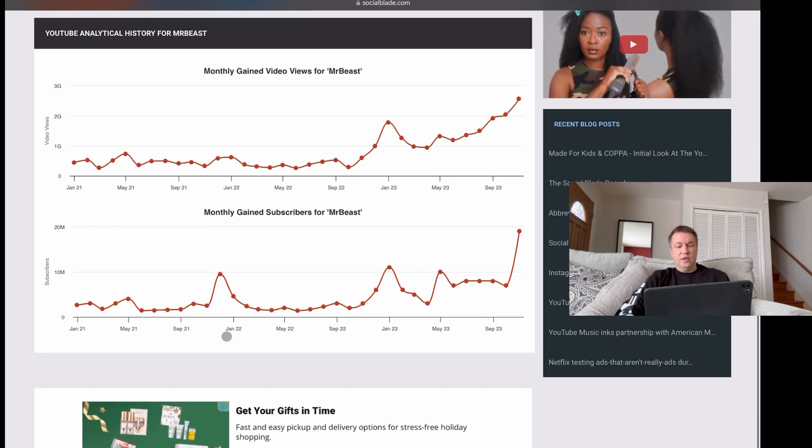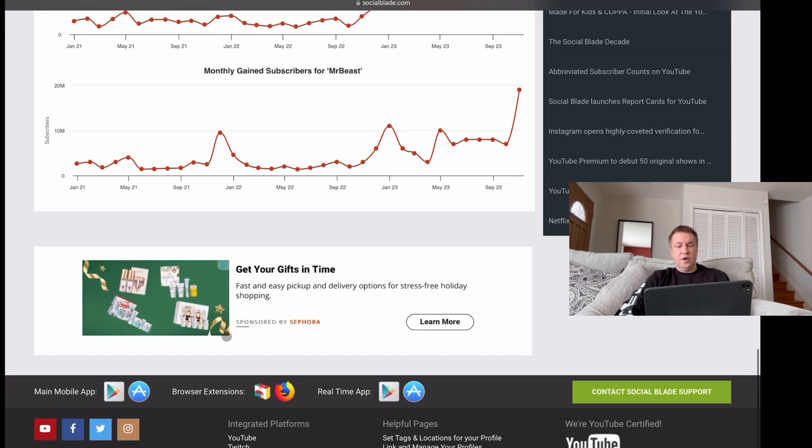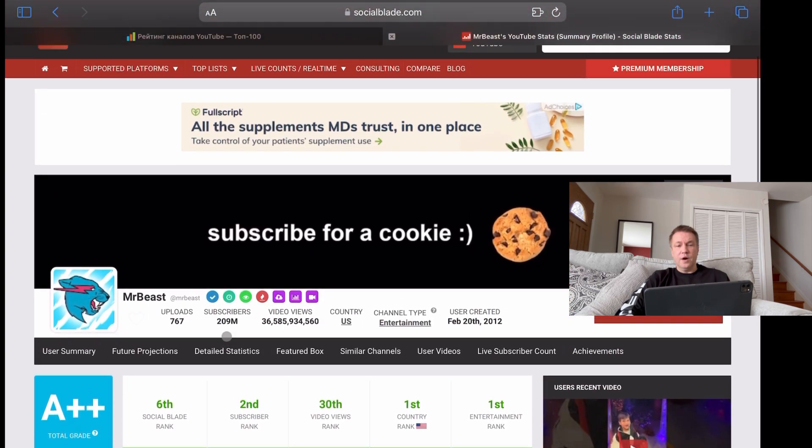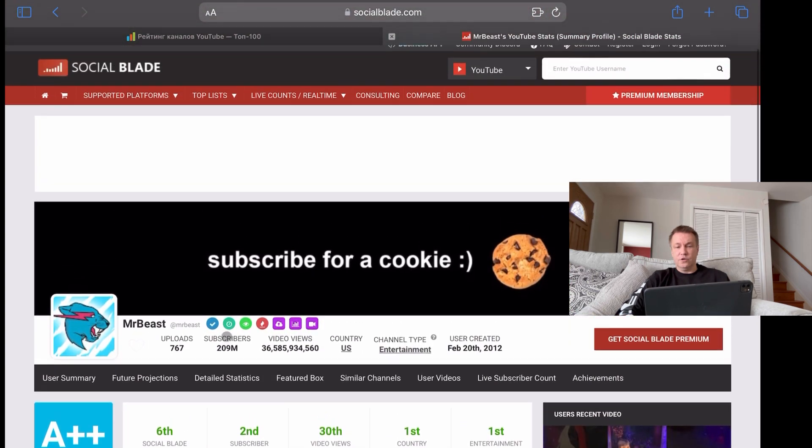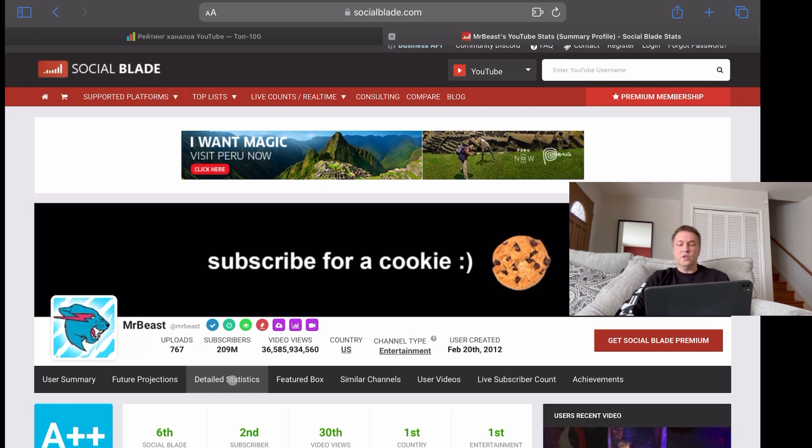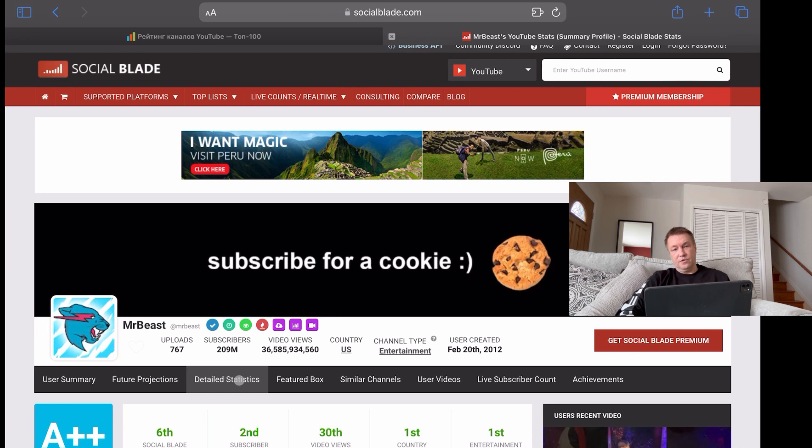So that would be all about social blade. By the way, here they have detailed statistics. It gives you even more information, including what social media program this YouTuber works with. But if you go to detailed statistics, it will ask you to subscribe for that service. All right. So it's not free.